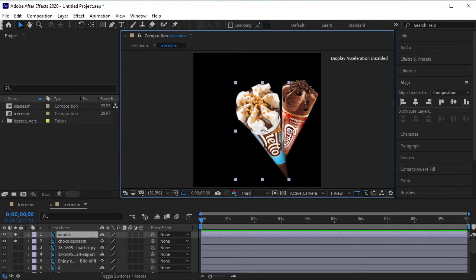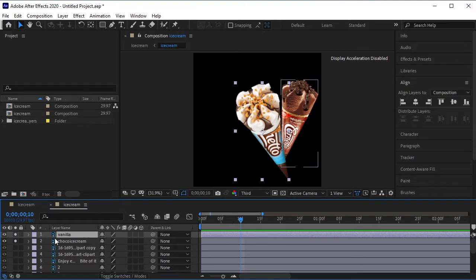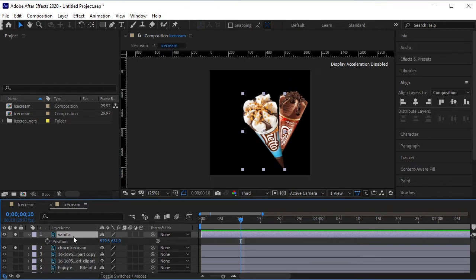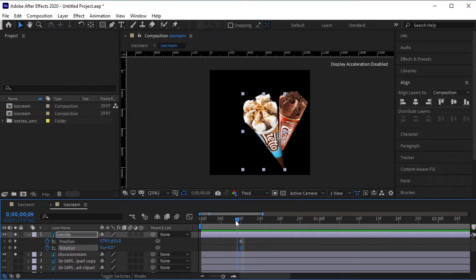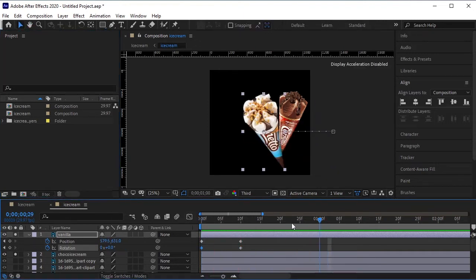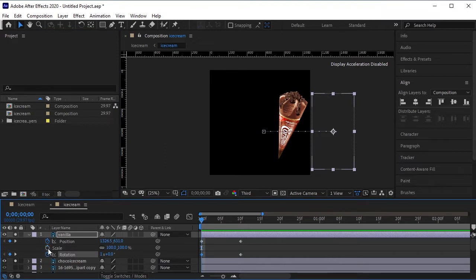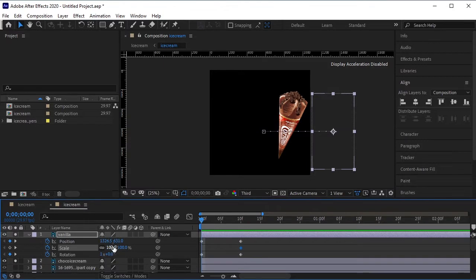One ice cream will come from the left side and one will appear from the right. Let's animate vanilla first. Press P for position and Ctrl R for rotation, then add a keyframe on them. Go back to the first frame and make it go right, then add one rotation. Let's animate its scale too — press Ctrl S, go 10 frames forward, and add a keyframe. Back to the first frame, lower the scale.